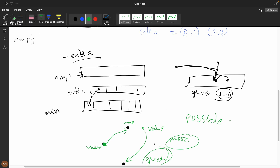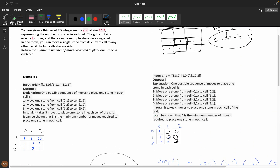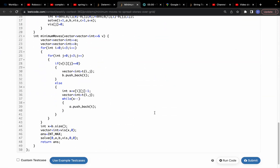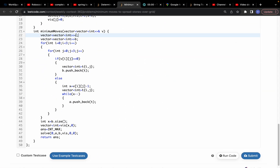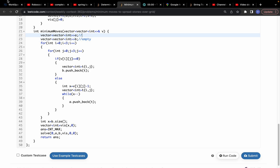We need to check every possible scenario and calculate the minimum. Let me show you the code. I have vector 'a' storing empty cell positions and vector 'p' storing cells that have more than one stone — the cells that are filled with extra stones.